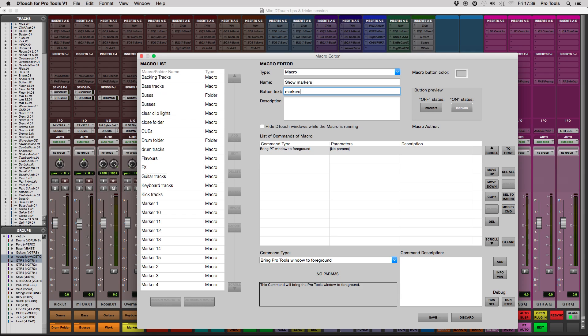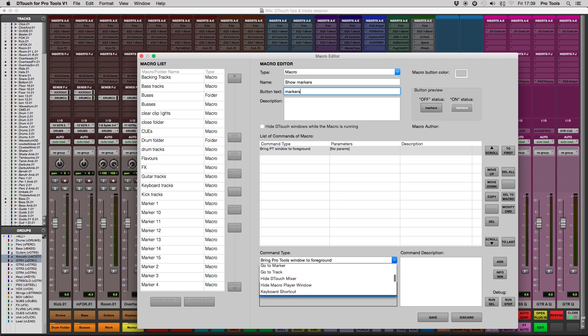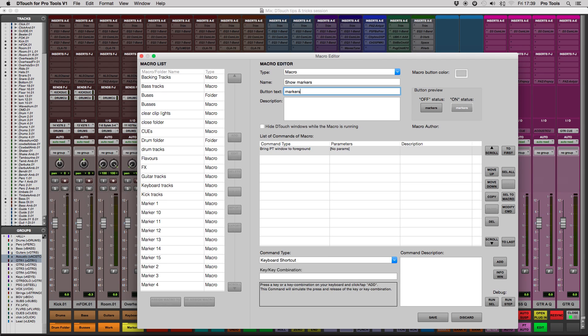So select keyboard shortcut as command type, tap the key combination box, and hit Command and 5 on your numeric keypad, and hit Add again.